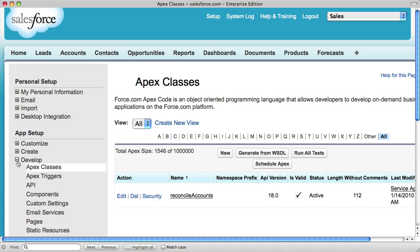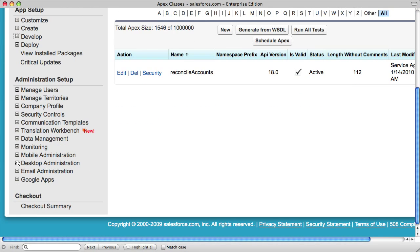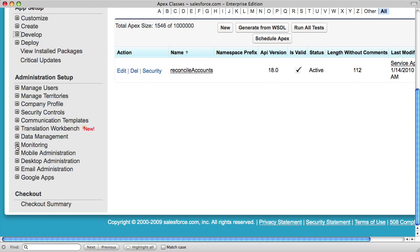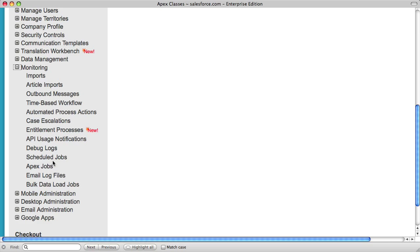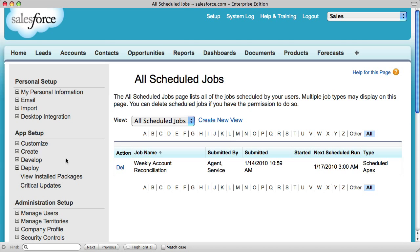After I've created my schedule, to see what's happened, I can click down to my monitoring and look at scheduled jobs. I can see that a job has already been submitted and scheduled with the next scheduled runtime.